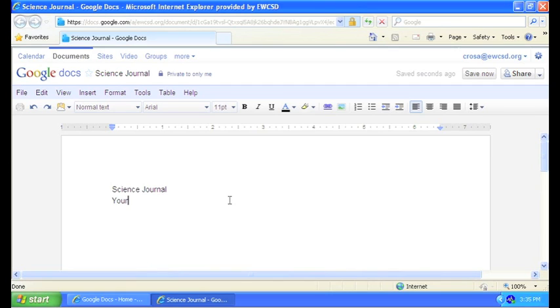Put your name. And whatever heading your teacher normally would expect. And put the date.